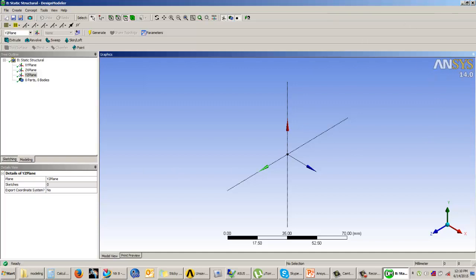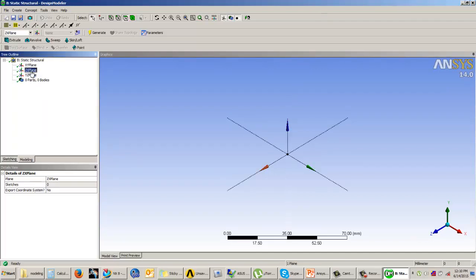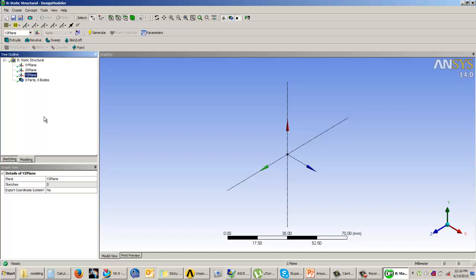Once inside Design Modeler, you can see the three default planes: the XY plane, YZ plane, and ZX plane, which you can use for creating geometry. Now let us see how to create a sketch and build the model. We will cover how to create sketches and add base features like extrude and revolve.